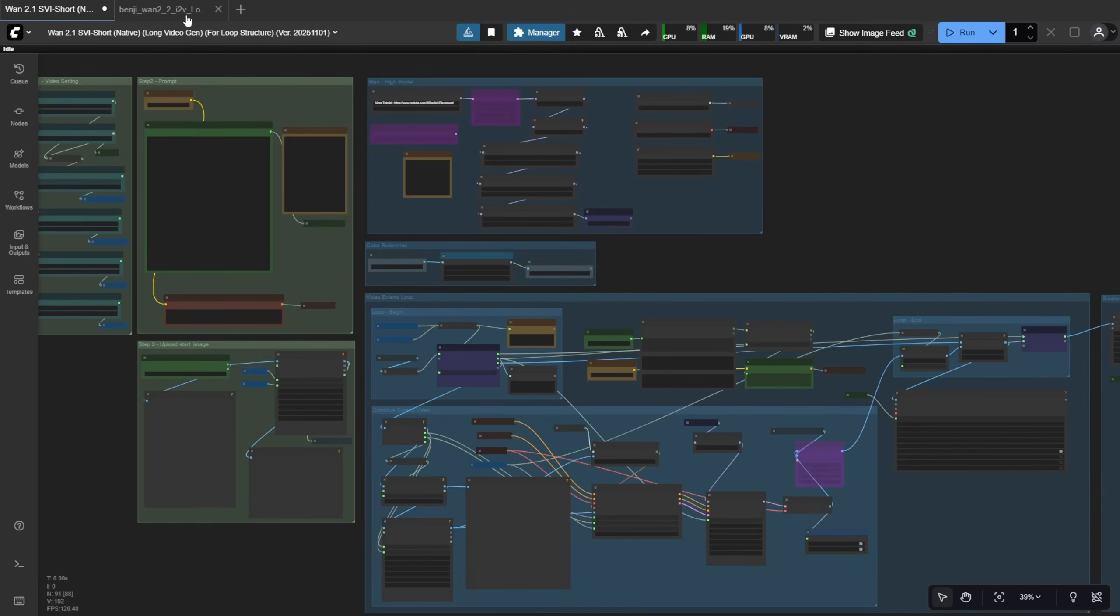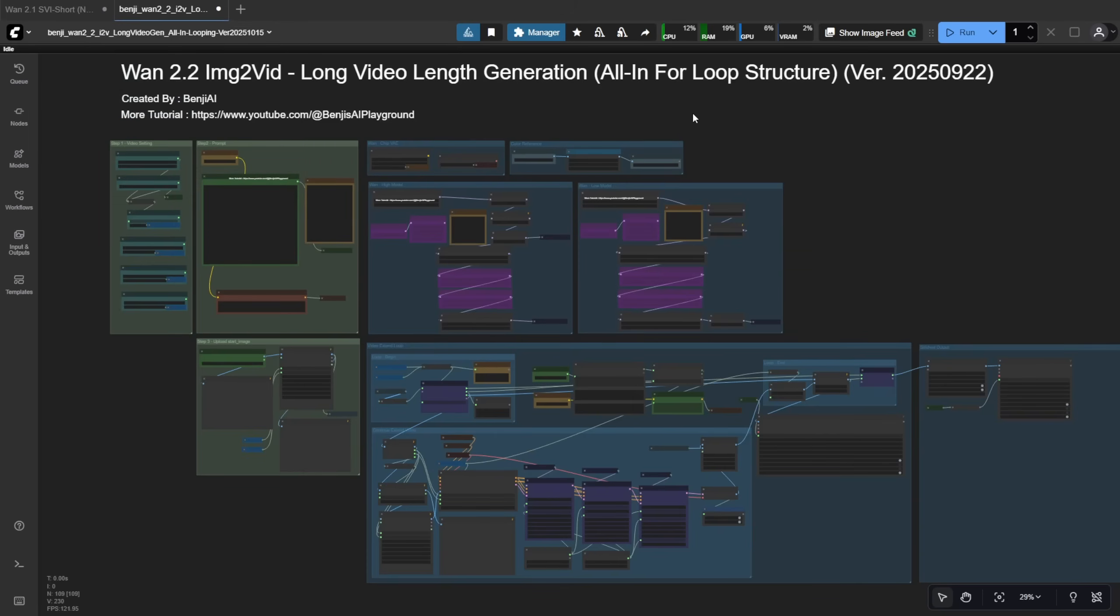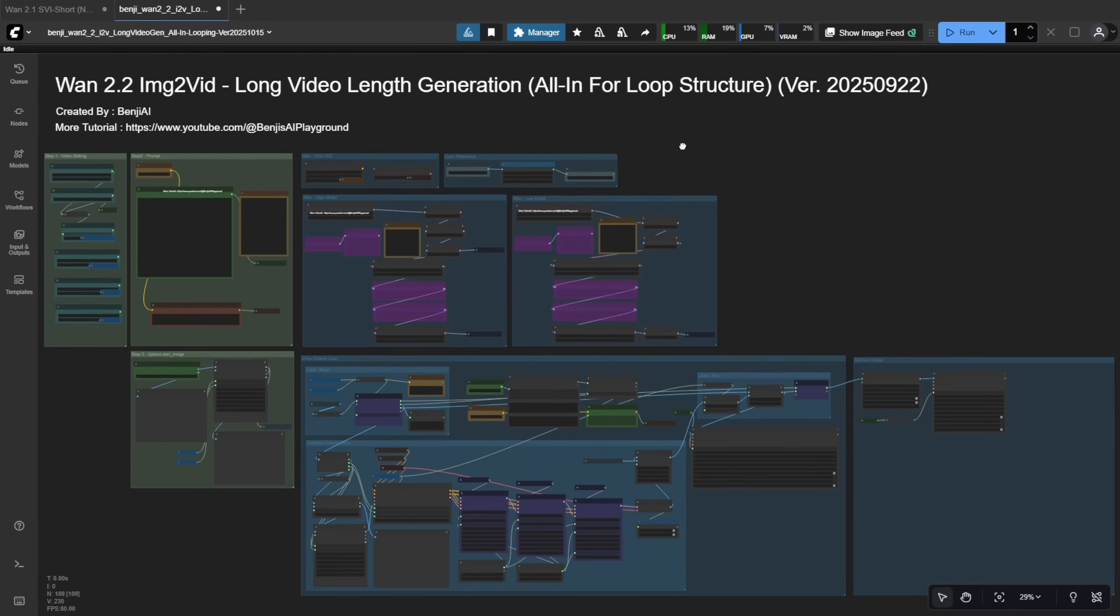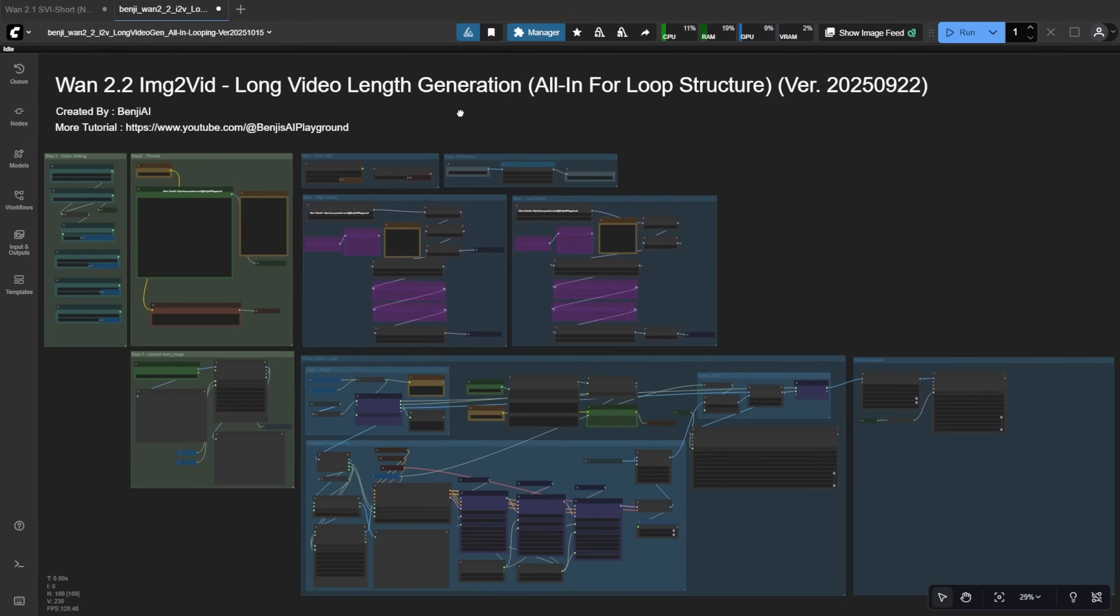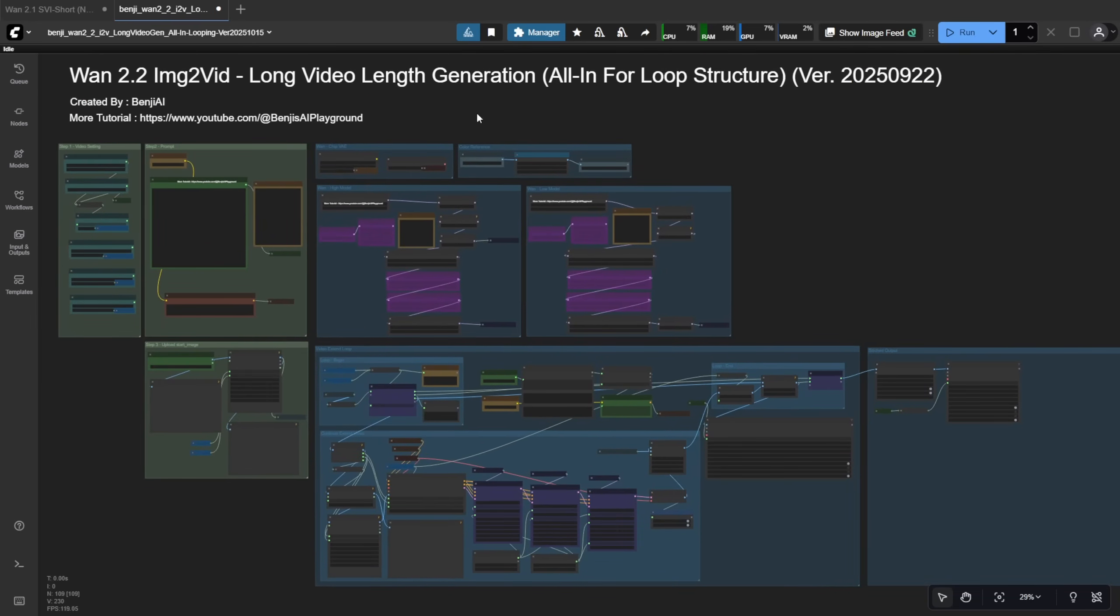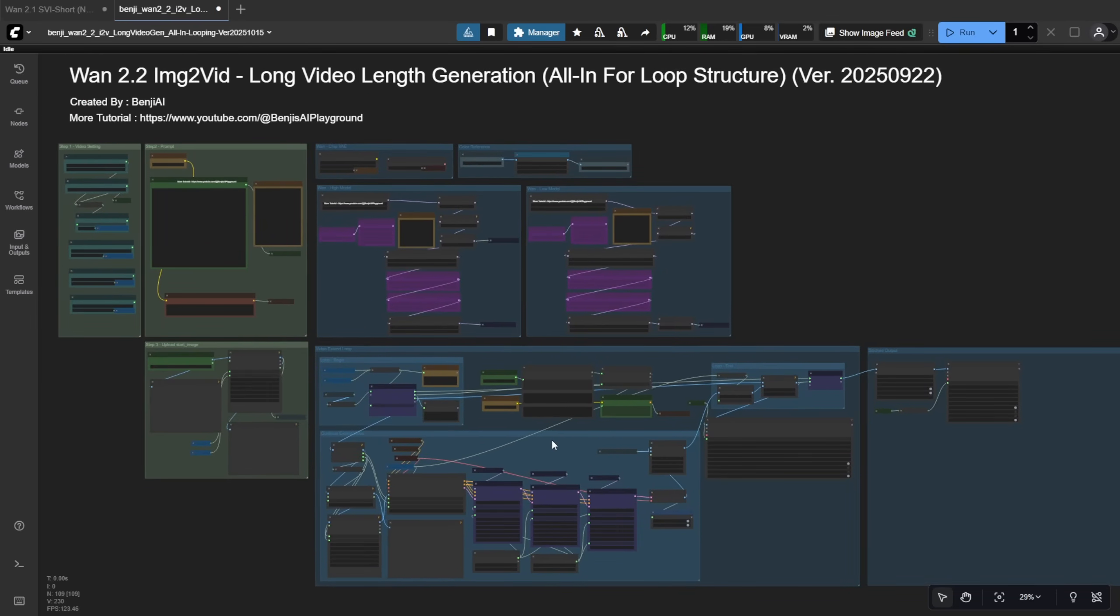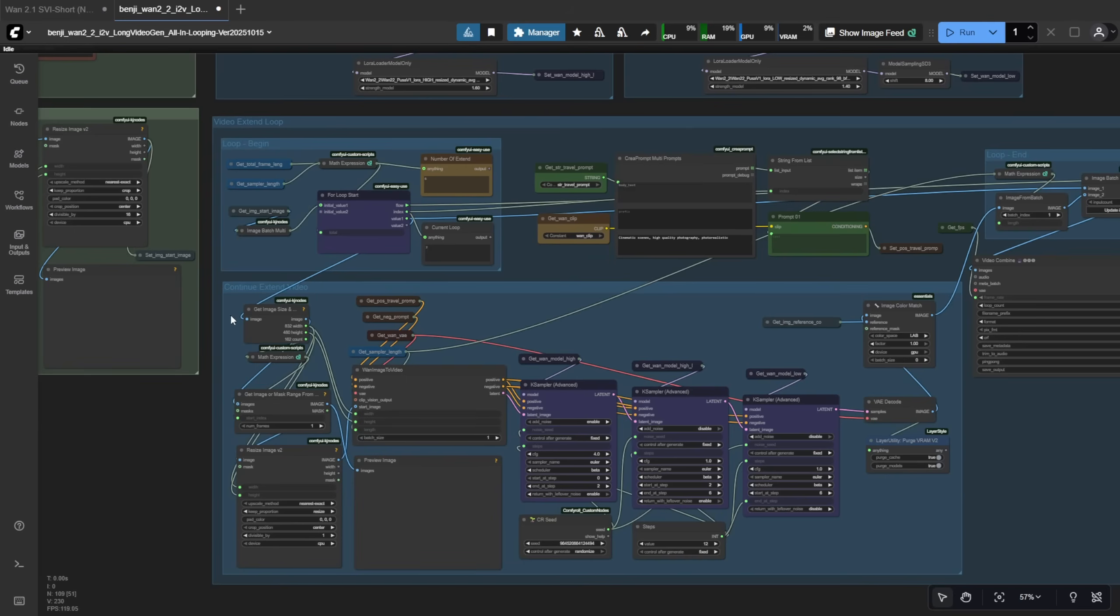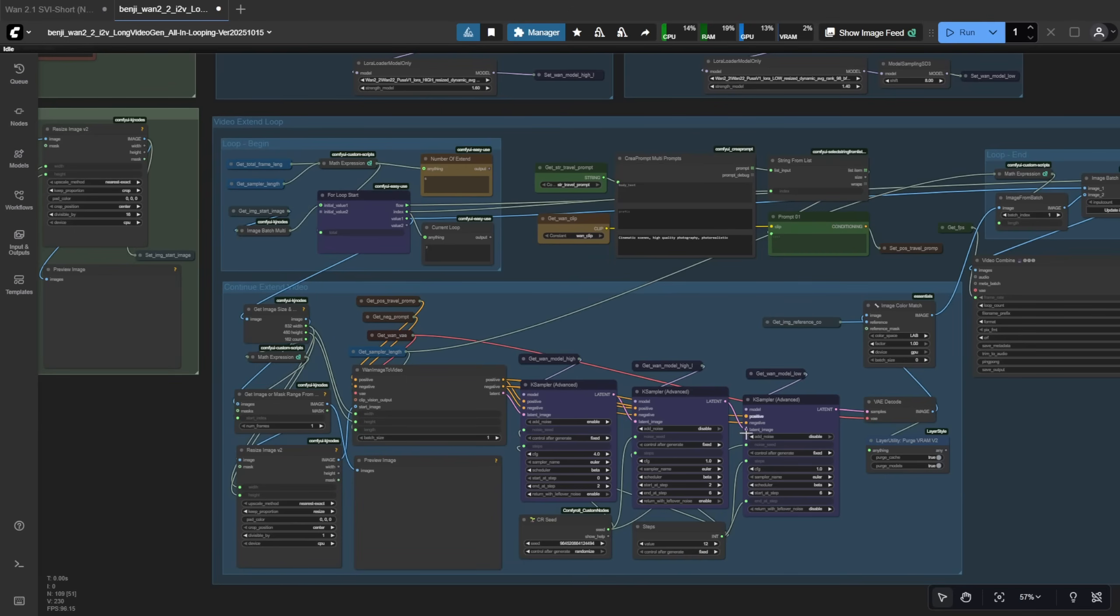Instead, I kept updating the WAN 2.2 Image to Video Long Length Generation workflow and trimmed it down to a single sampler group like this. That way, you can start with the first 5 seconds of video and continue the rest of the duration within the loop. So now, one loop can handle the entire video generation for image to video.